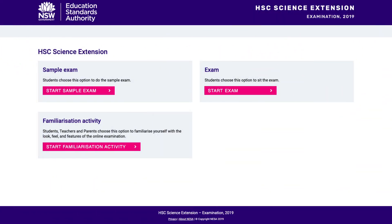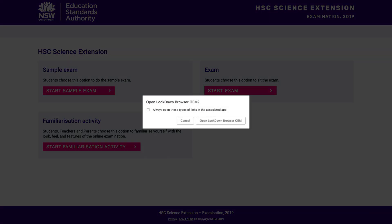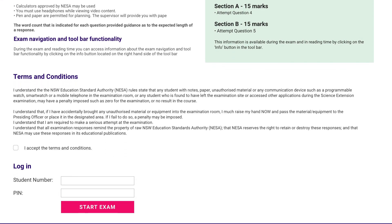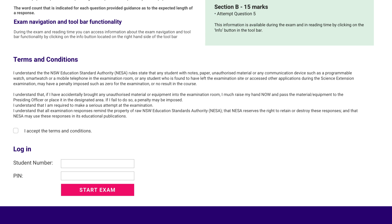You're now ready to start the exam. Instruct the students to enter the web address for the exam that is printed on their pin letter and select 'Start Exam'. This will launch the lockdown browser. The students may see a pop-up window asking if they want to launch the lockdown browser, which they should accept. The exam instructions page will appear. The students should read the instructions and read and accept the terms and conditions, but they must not log in until you have read all the announcements and the malpractice warning.